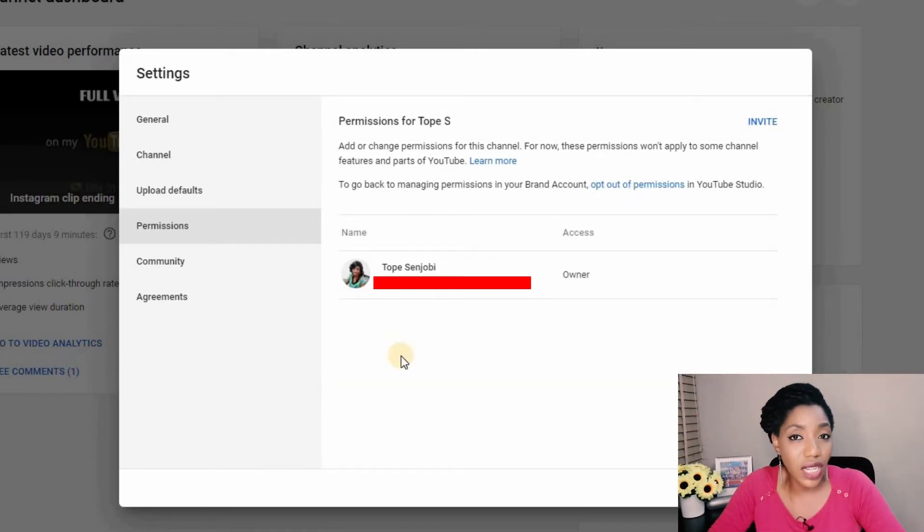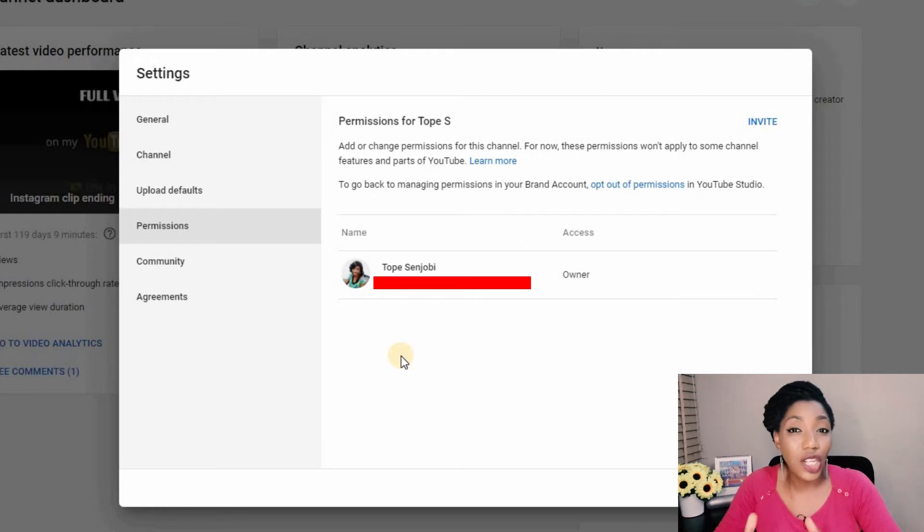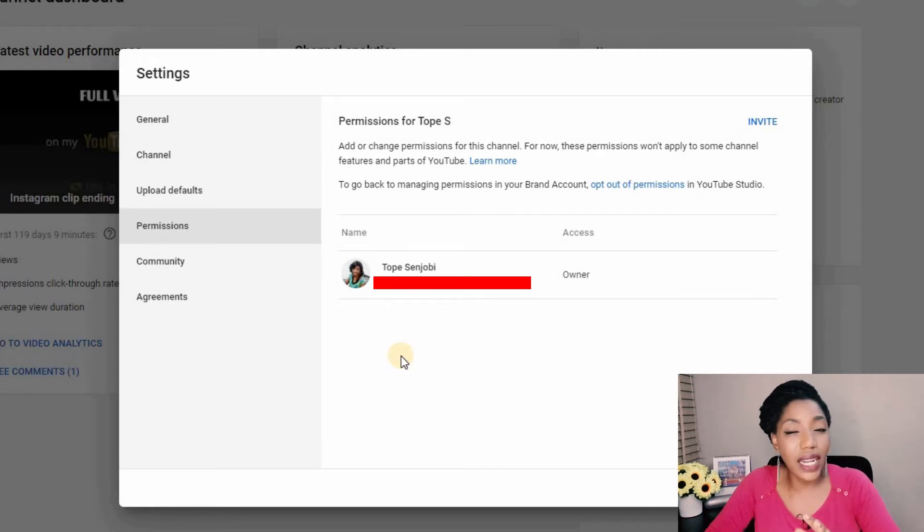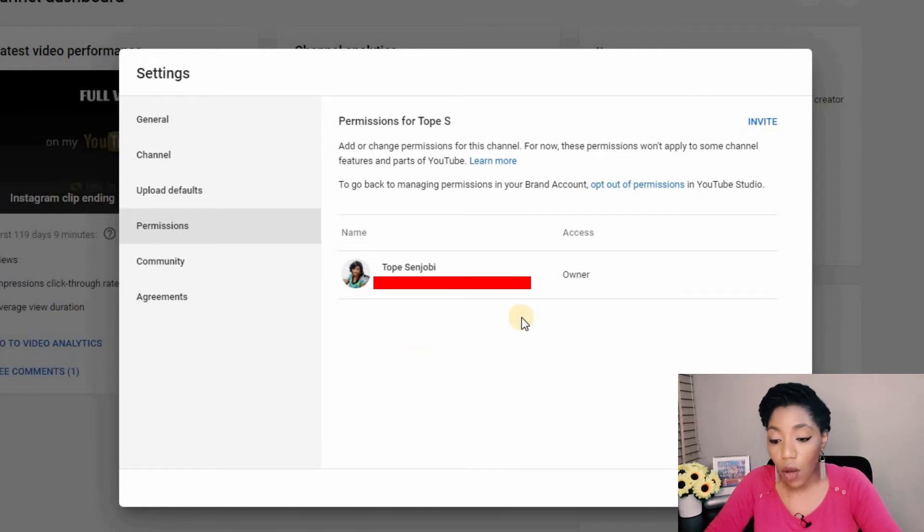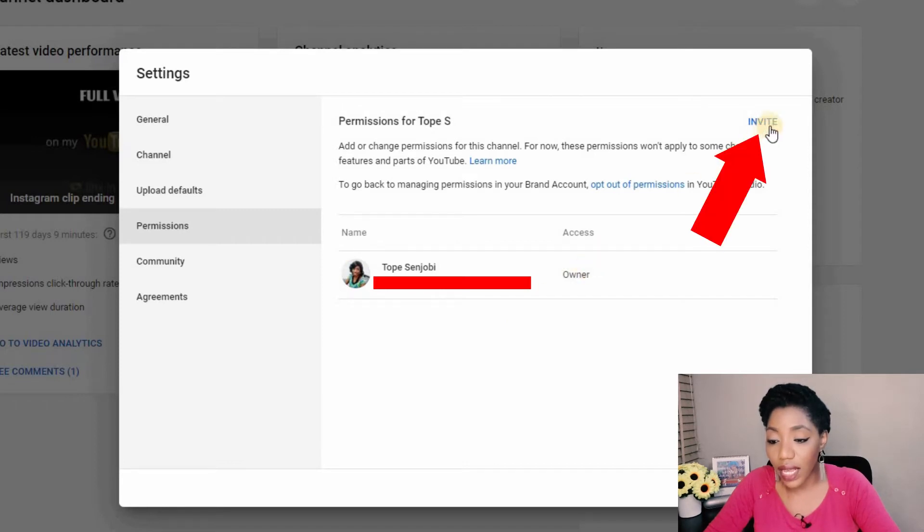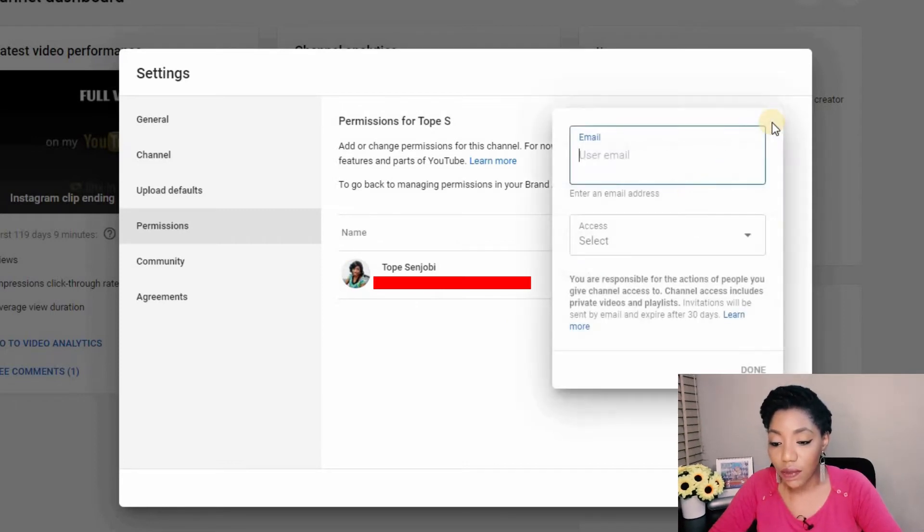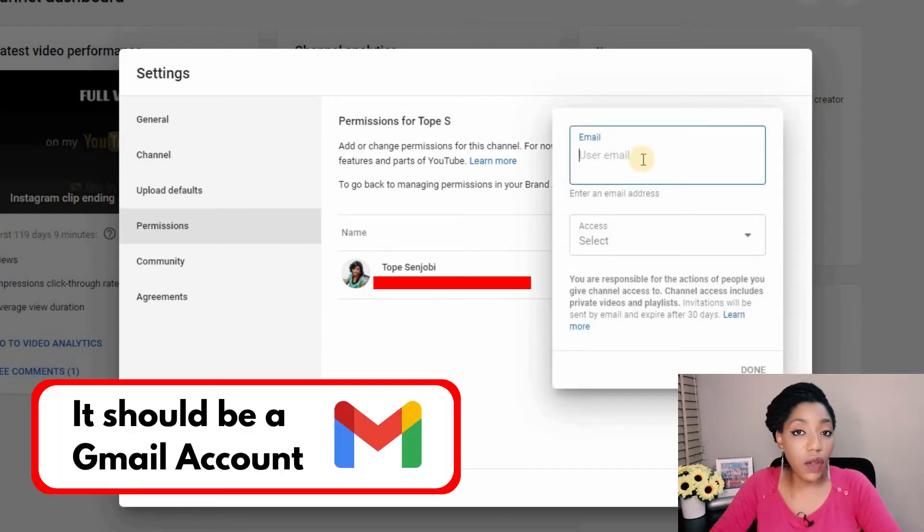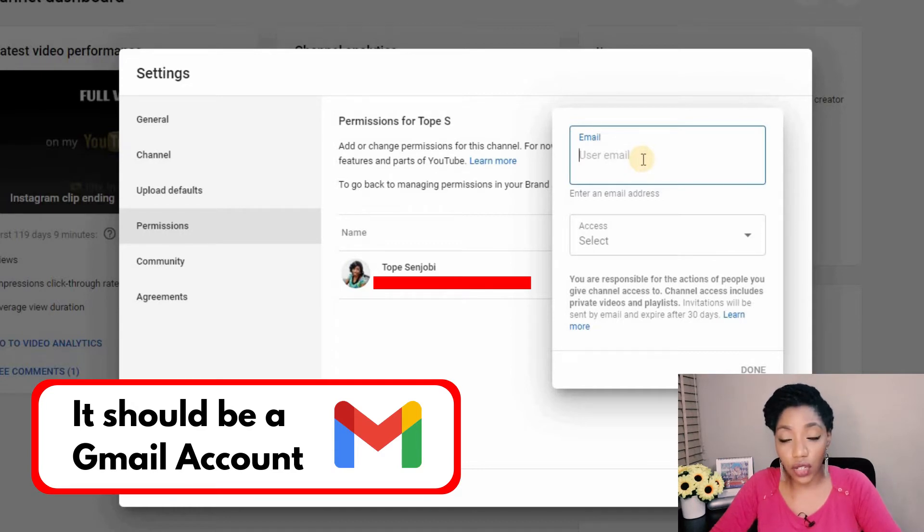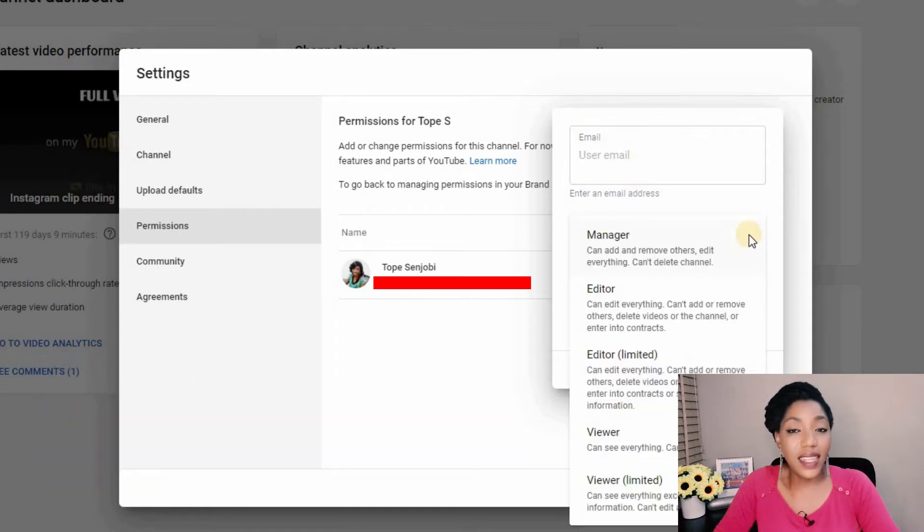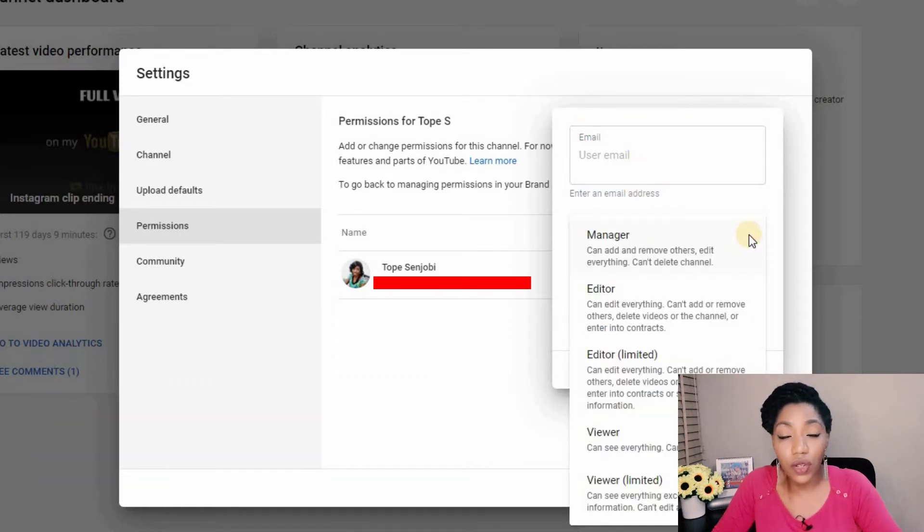If your channel is a personal channel, this is the view you're going to see straight away. If you want to add a manager or editor to your account, come to the top right corner here, select invite, type in the email of the person you want to invite to manage your channel, and then select the kind of access you want the person to have.